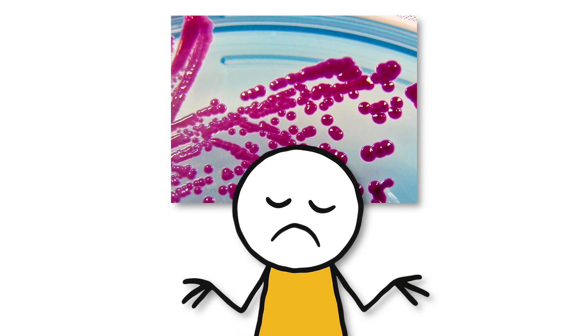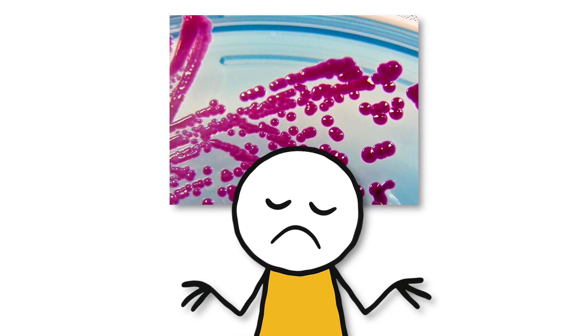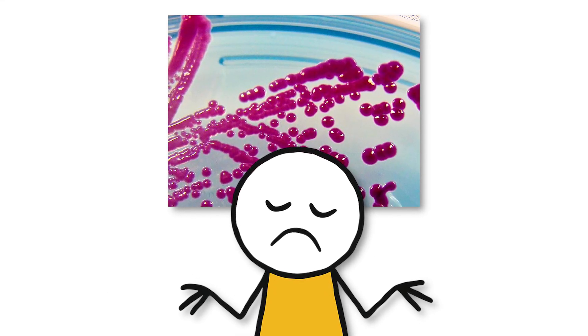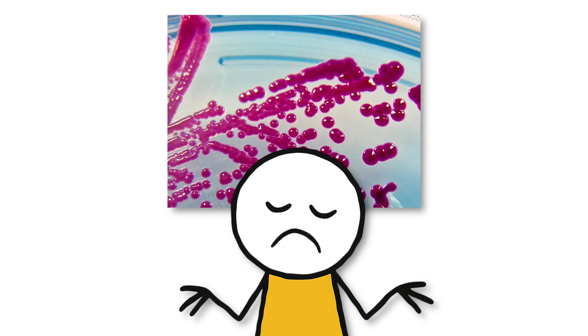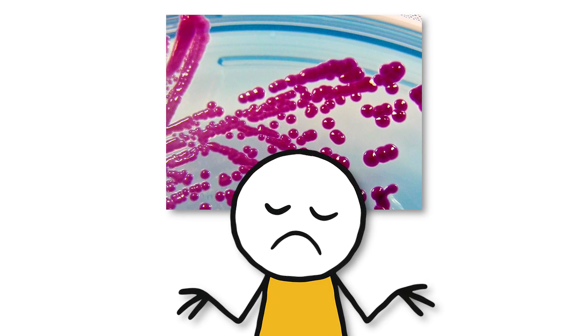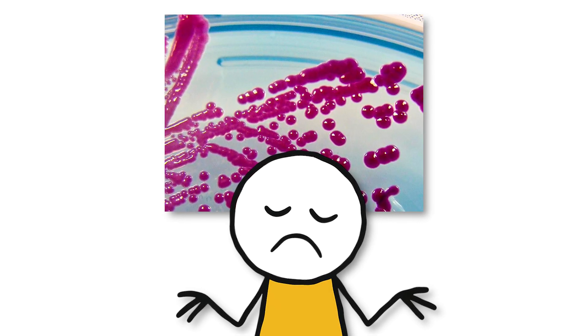Officials declared the bacteria used were safe, but many scientists disputed this. Serratia marcescens could be fatal to people with weak immune systems, like the elderly, children, or sick people.